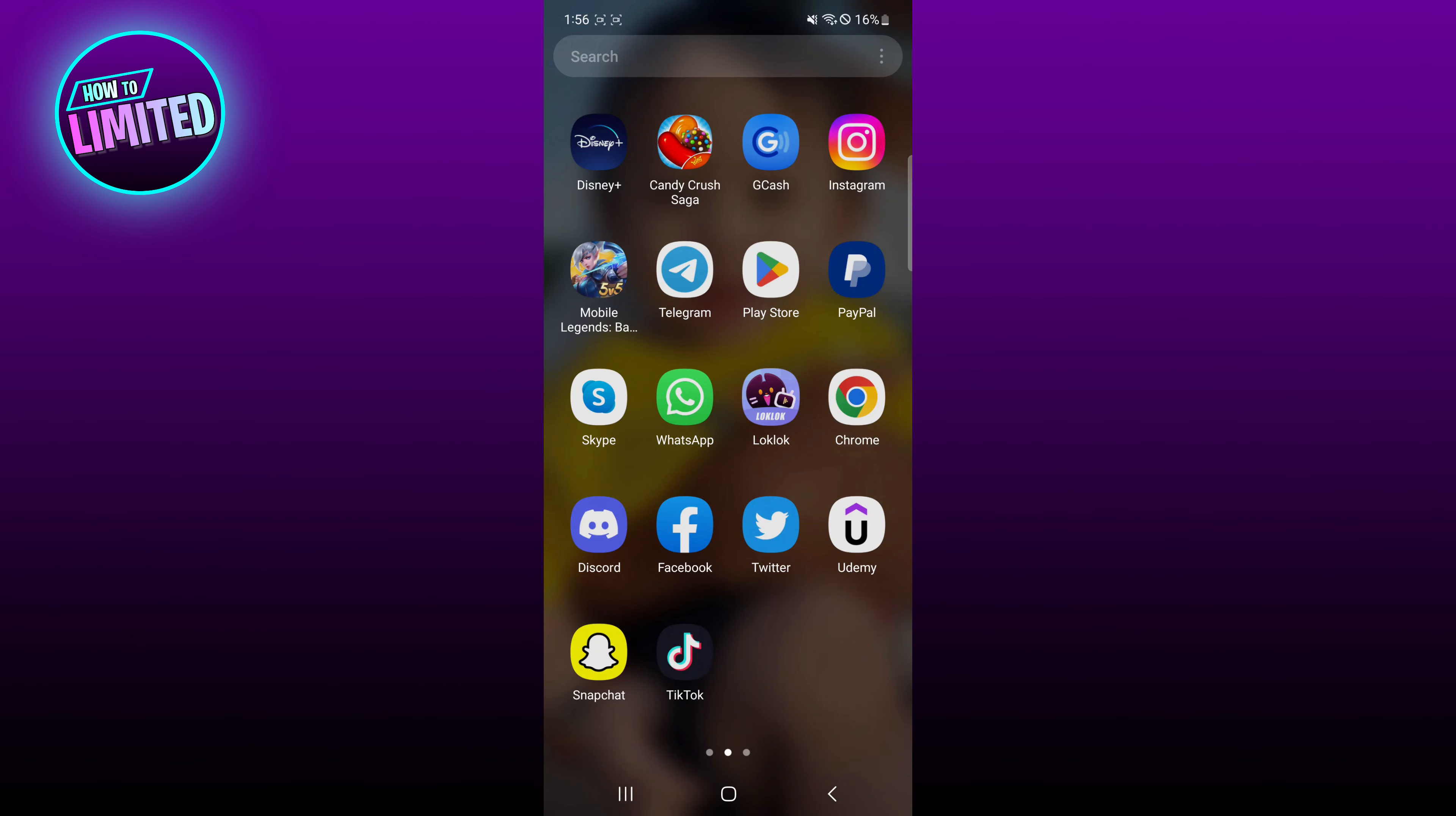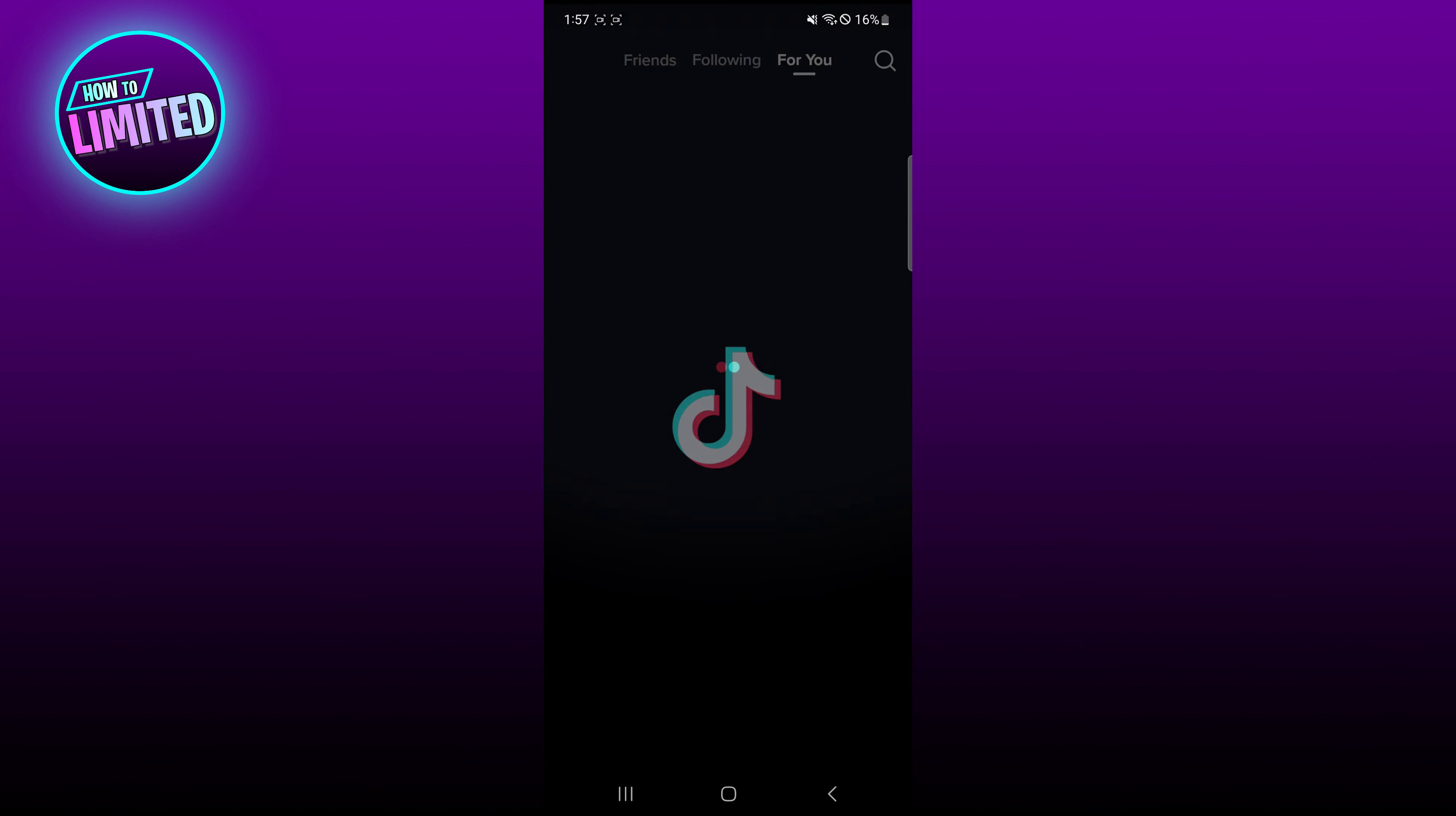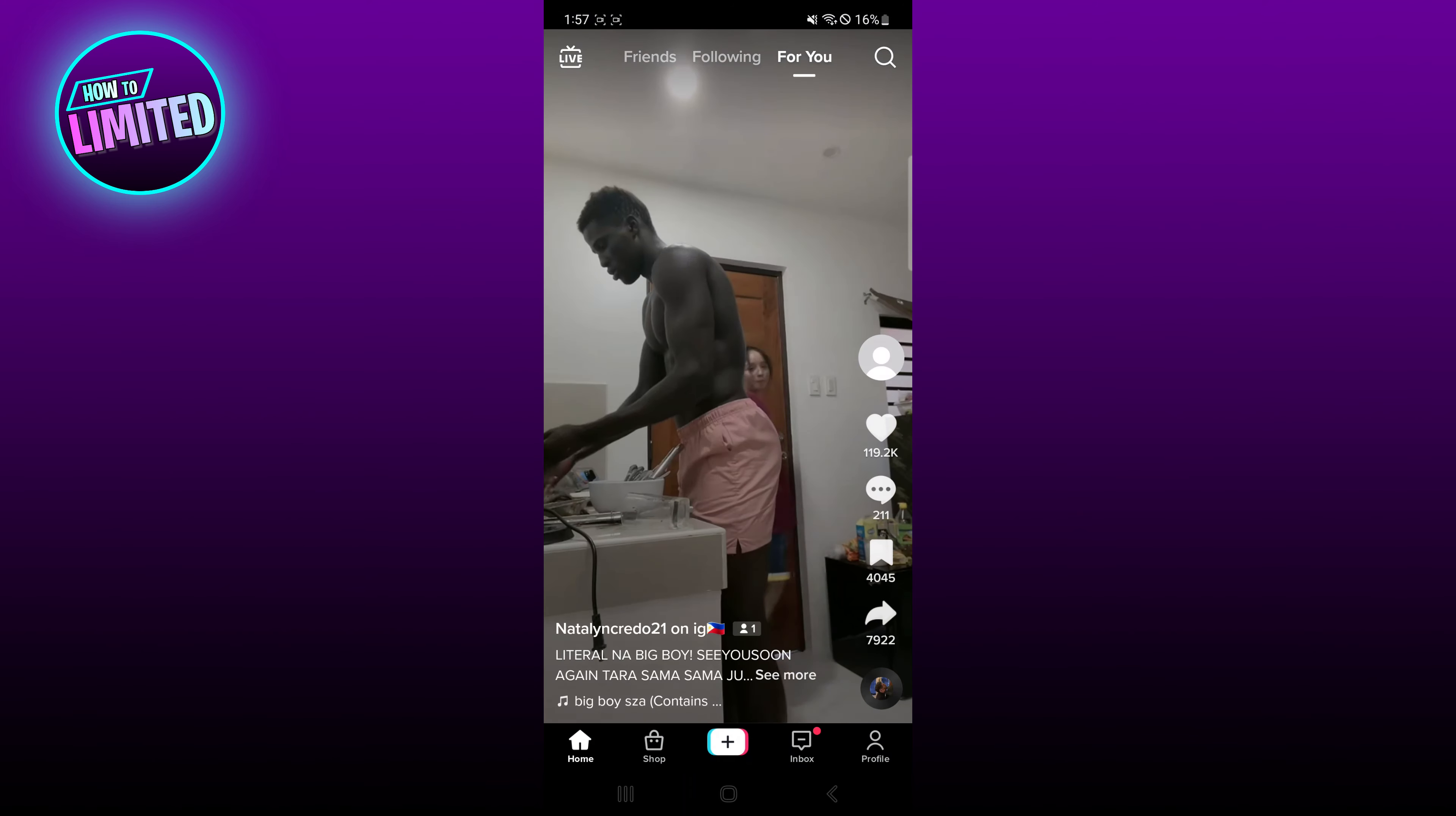Hey guys, in this video I'm going to show you how to delete your TikTok account, so let's get into it. First of all, what you need to do is open up your TikTok app.